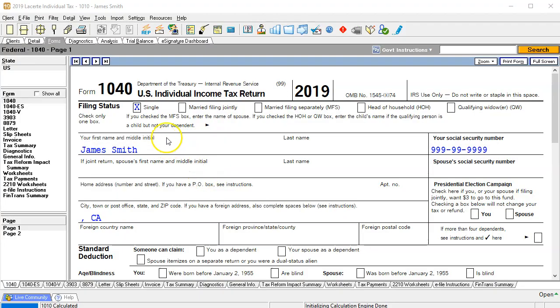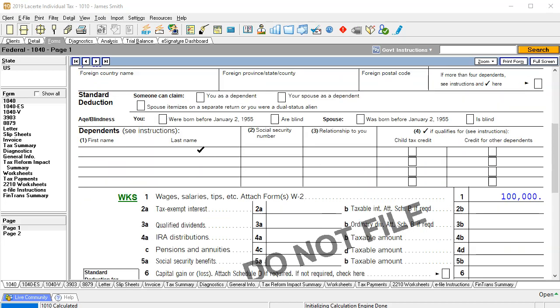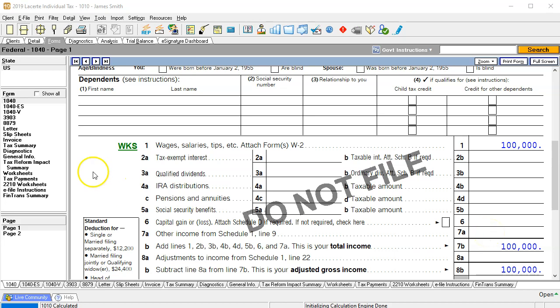Here's our mock 1040 for James Smith. We've got our information up top, single taxpayer for the filing status. We've got the income in line one. So the question here then would be, where would this information go for the gambling winnings? We're going to be looking at line seven, other income from schedule one. This then would be supported by schedule one.